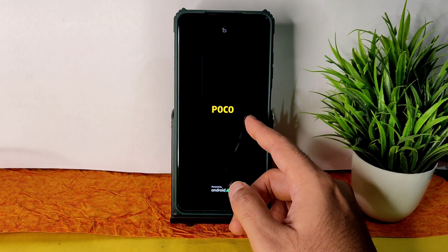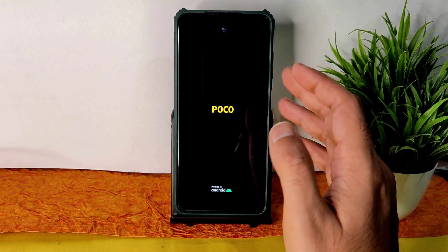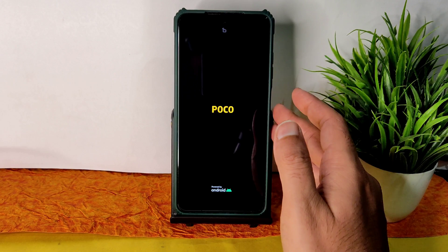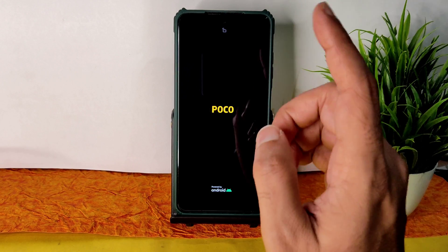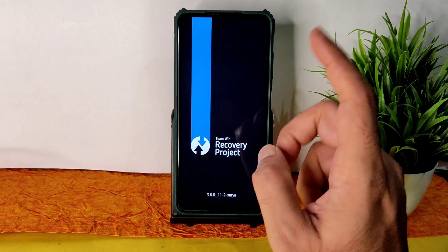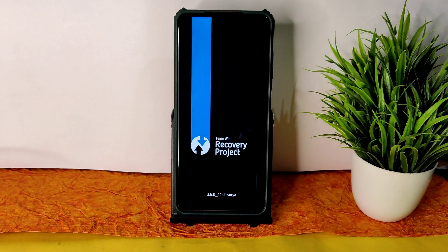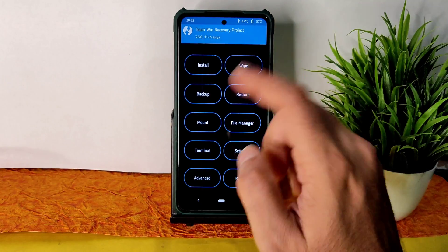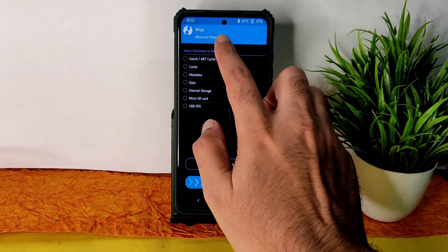I made a dedicated video on how to update to this recovery using any other recovery or even an older version of TWRP. You can check out my channel — I will give the card link as well. As you can see, this is the latest TWRP recovery available for the Poco X3.